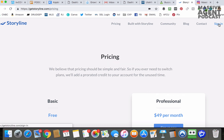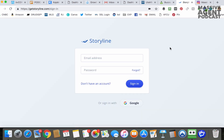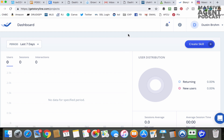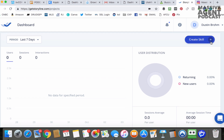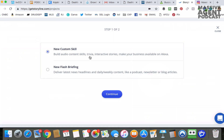I'm going to sign in since I already have an account. Once you're signed in and you've created your account, you come to the Storyline dashboard. Then we're going to go to Create Skill. They do have flash briefings in Storyline 2, but for this we're going to do a new custom skill.